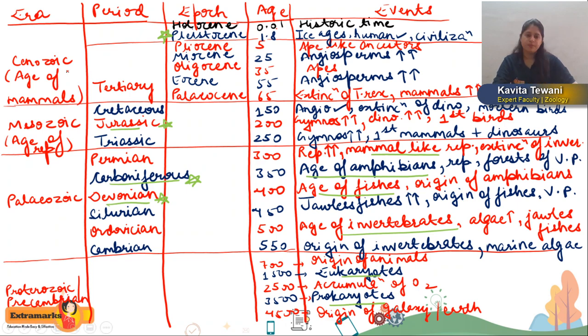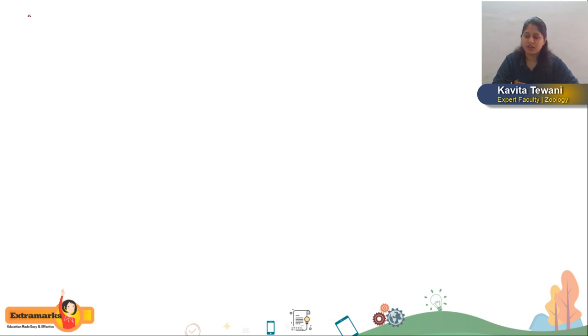Now it is time to talk about the evolution of the horse. I am going to write from the epoch, and then talk about the evolved horse — its name, age, height at the level of shoulders, forelimbs, hindlimbs, and molars.